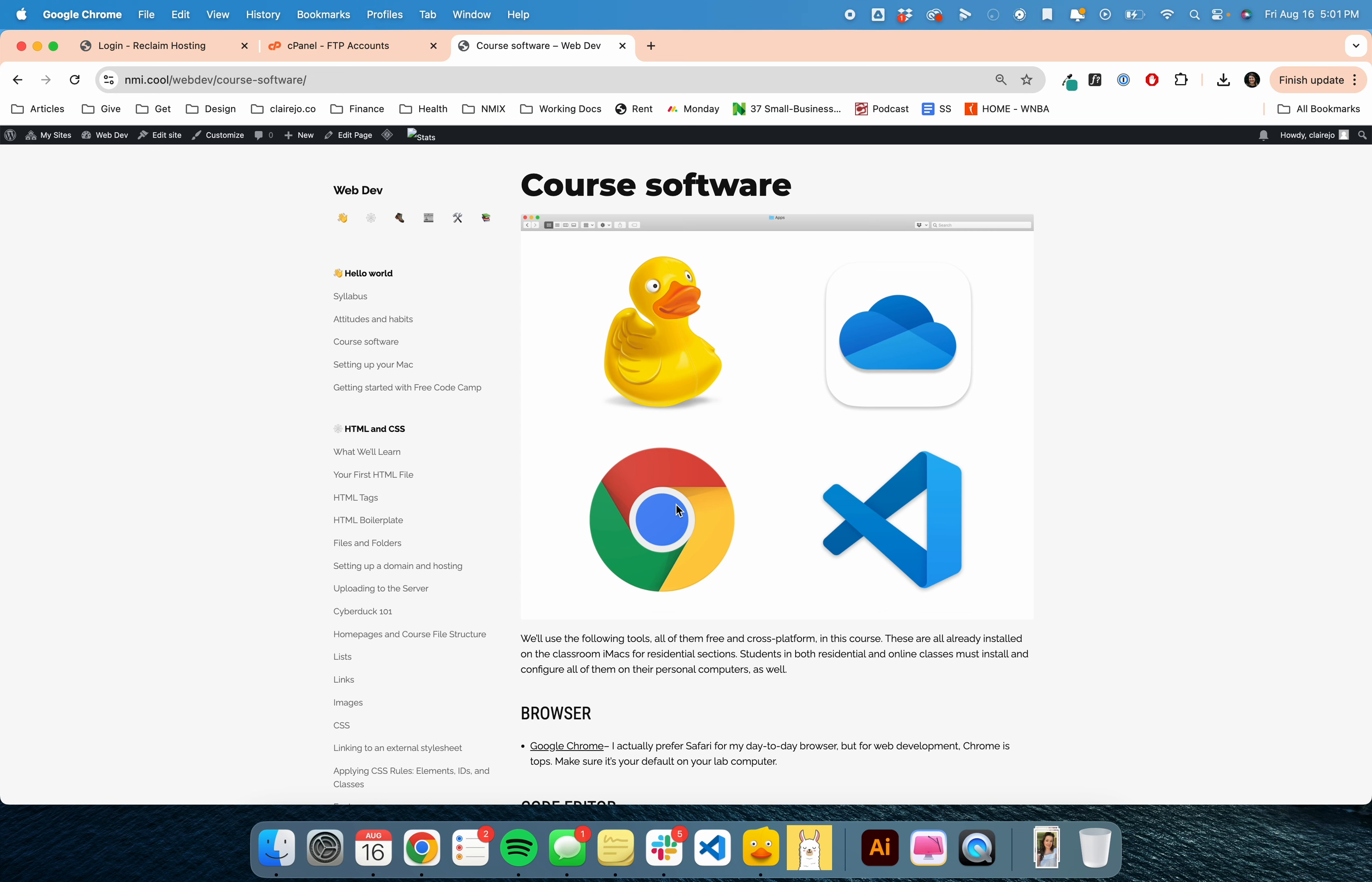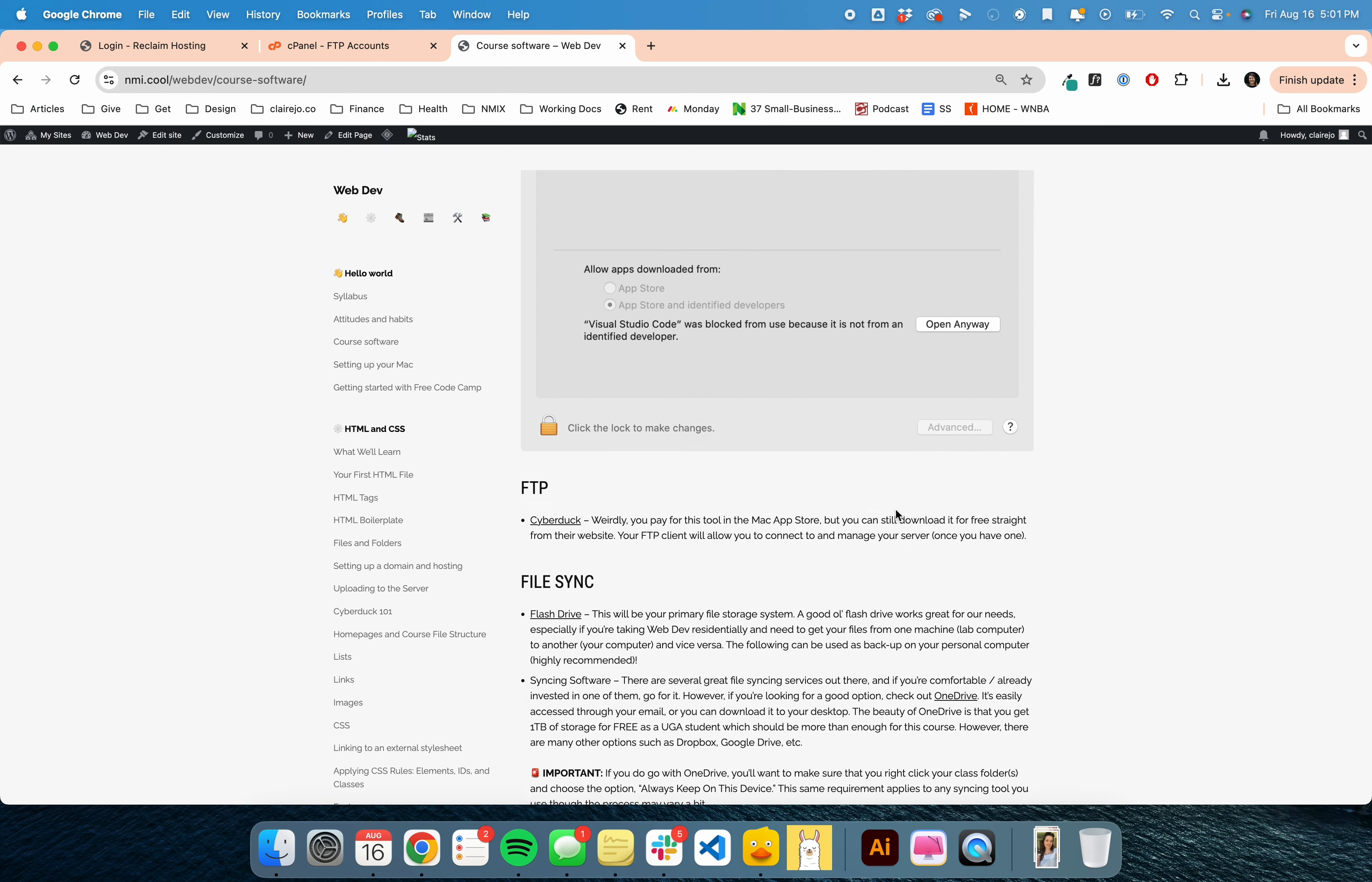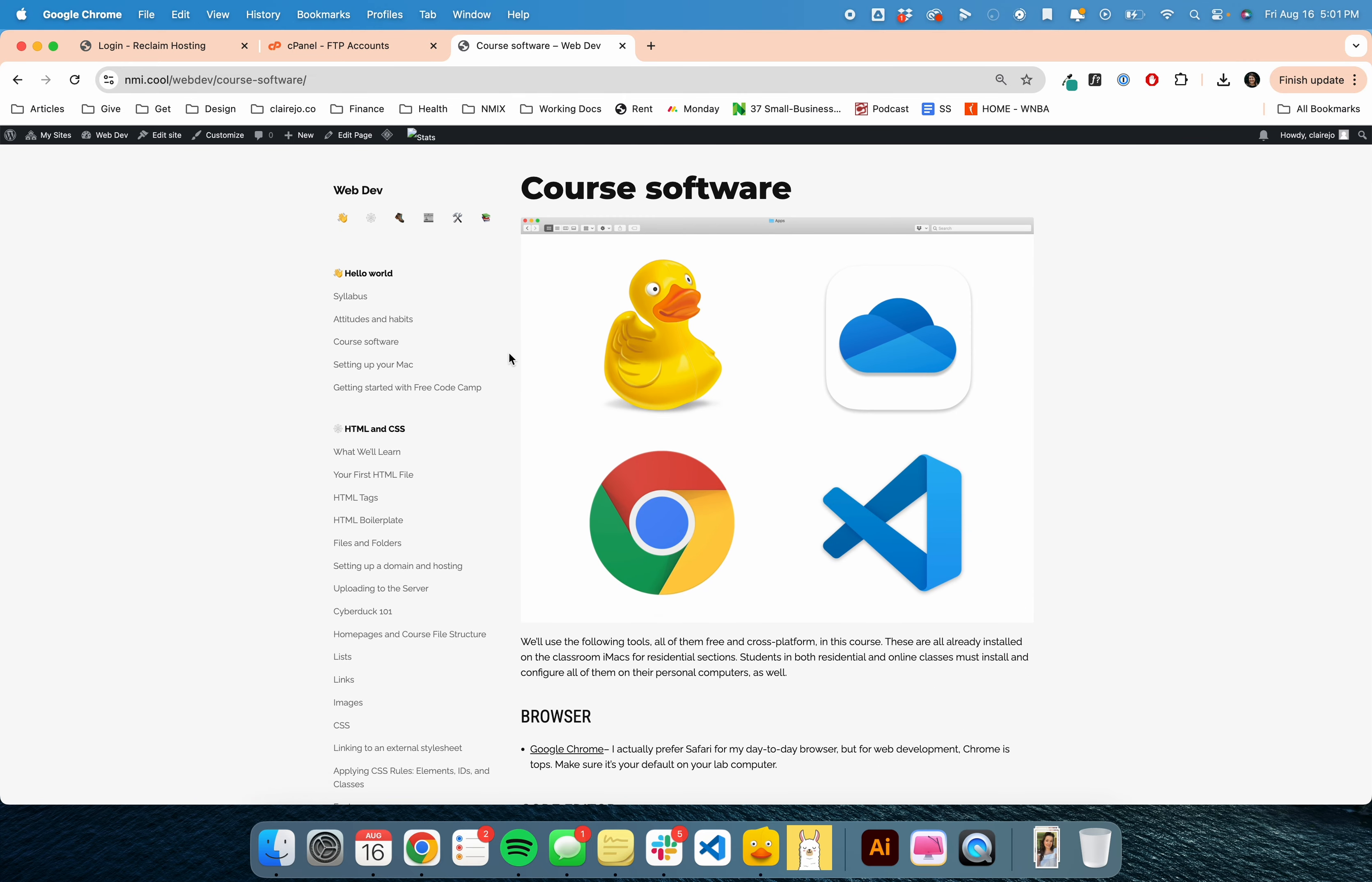We also recommend that you use Chrome and backup everything to a cloud of your choice, whether that be OneDrive, Google Drive, etc. There's instructions on downloading Visual Studio Code and Cyberduck below, so do that before the next step.